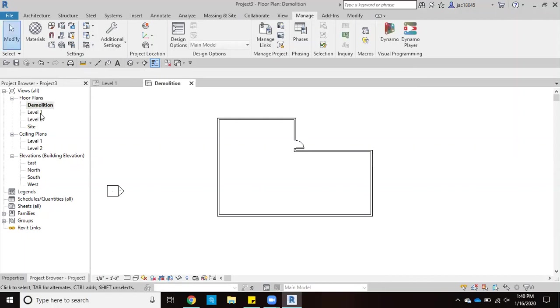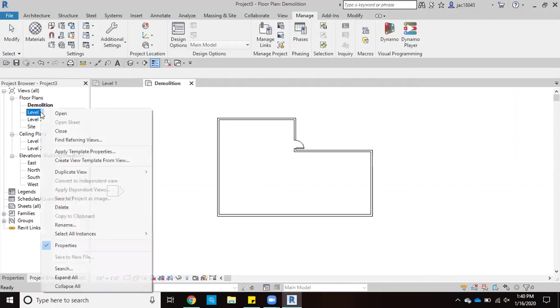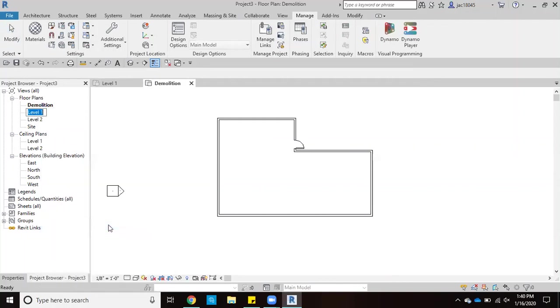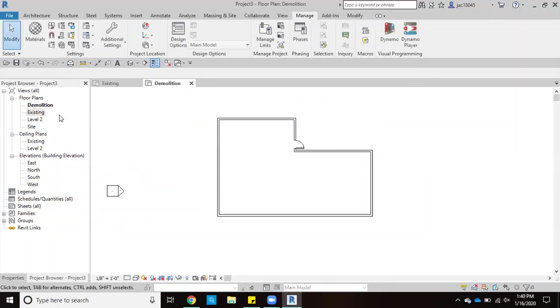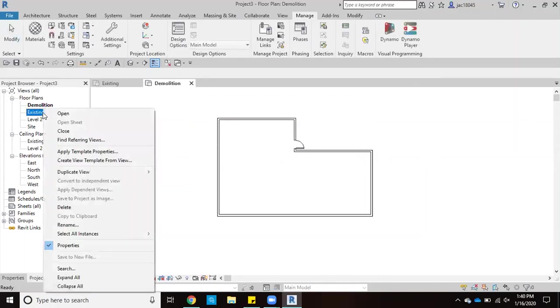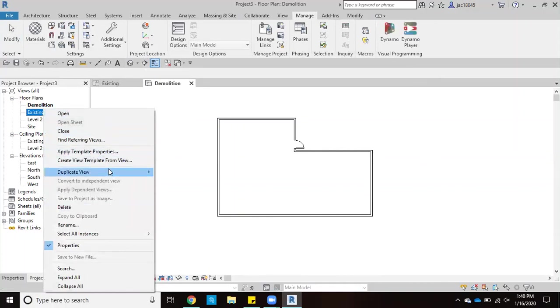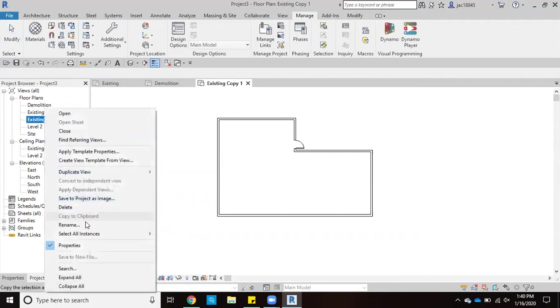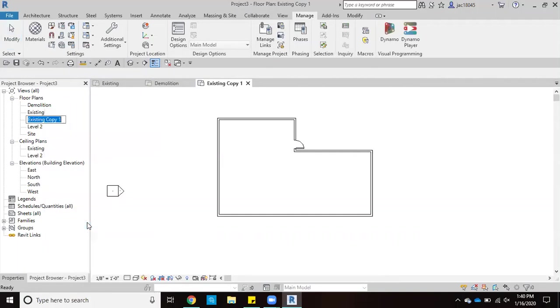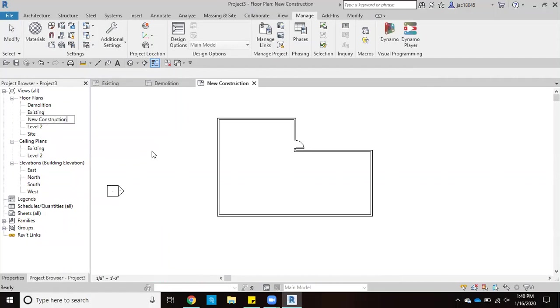And then we'll go ahead and rename our level one here, existing. And then we'll go ahead and click yes for that. And we'll go ahead and we're going to duplicate again to create our new construction phase.